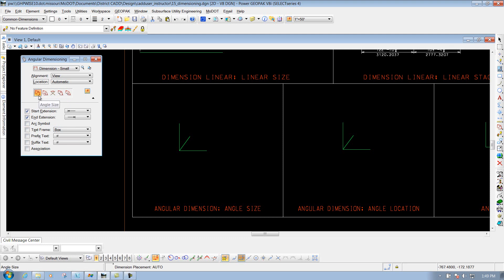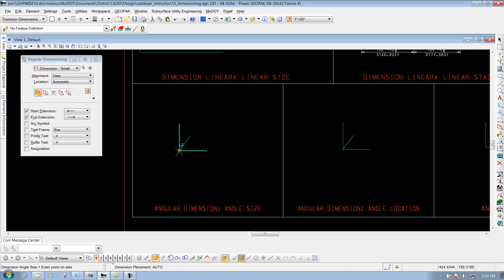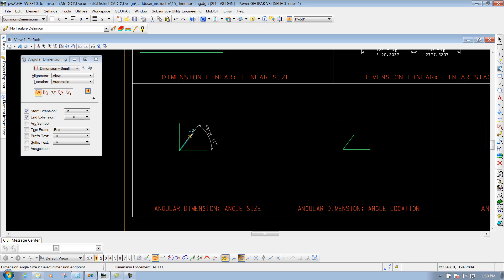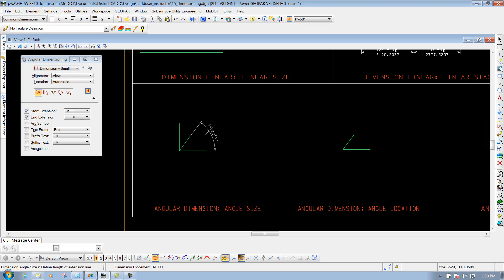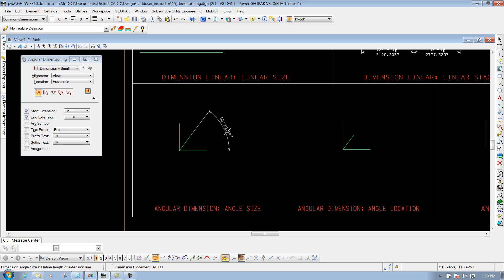The first tool is the angle size. So we'll select it. Down in your status bar it says select start dimension. We're going to snap to this end point right here. Now it says inner point on axis — we're going to use this as our axis point, so I'll snap to it. Now you define where you want your dimension to end at, and I'm going to use this point right here to end the dimension. Now you'll move it up and down depending on where you want to place it — whether you want it below or if you want the dimension looking different. So I'll come out here and left click to drop it off.